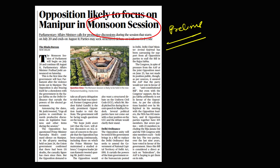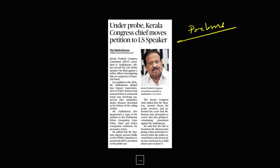You need to prepare sessions of Parliament in detail. Next, from the prelims perspective, you can see a Kerala Congress chief moves a petition to the LS Speaker. You need to prepare about the Speaker.